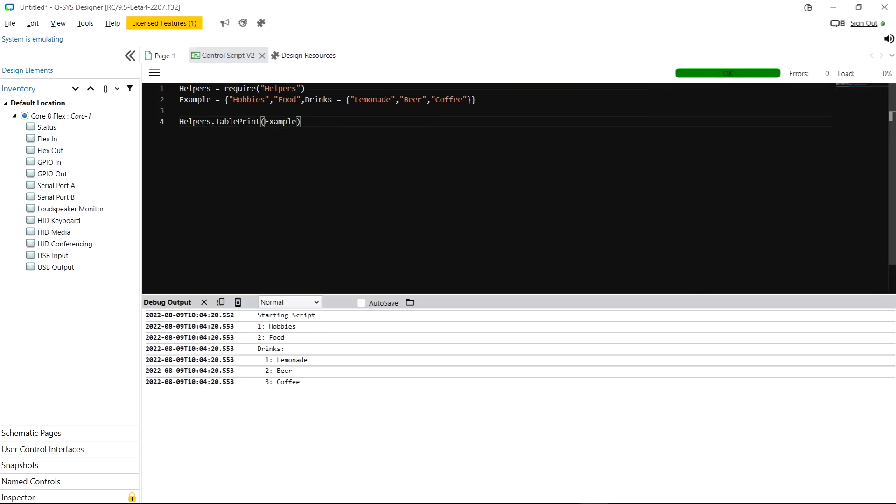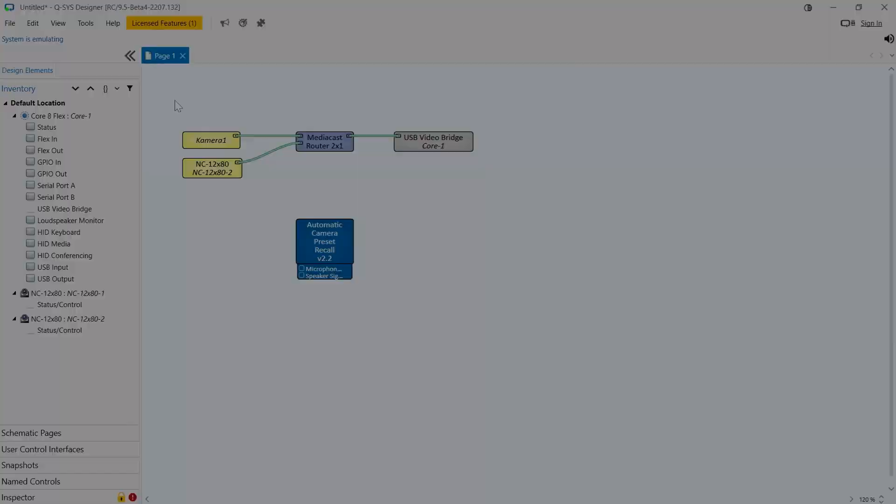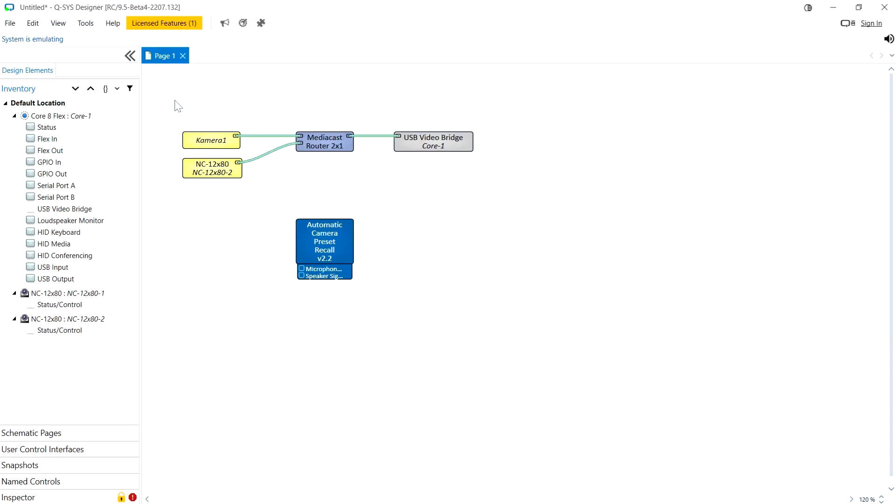but here I can just type helpers dot table print and I will be able to run that function in any of the Lua scripts in this design. The new version of QSYS Designer features a very important change to the way named components work.